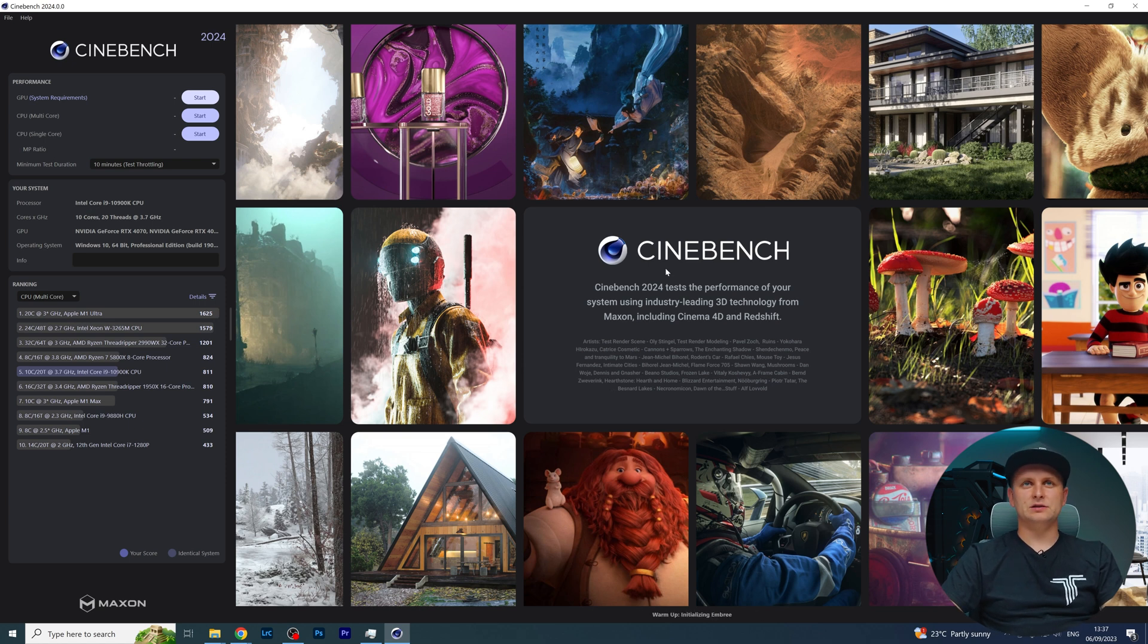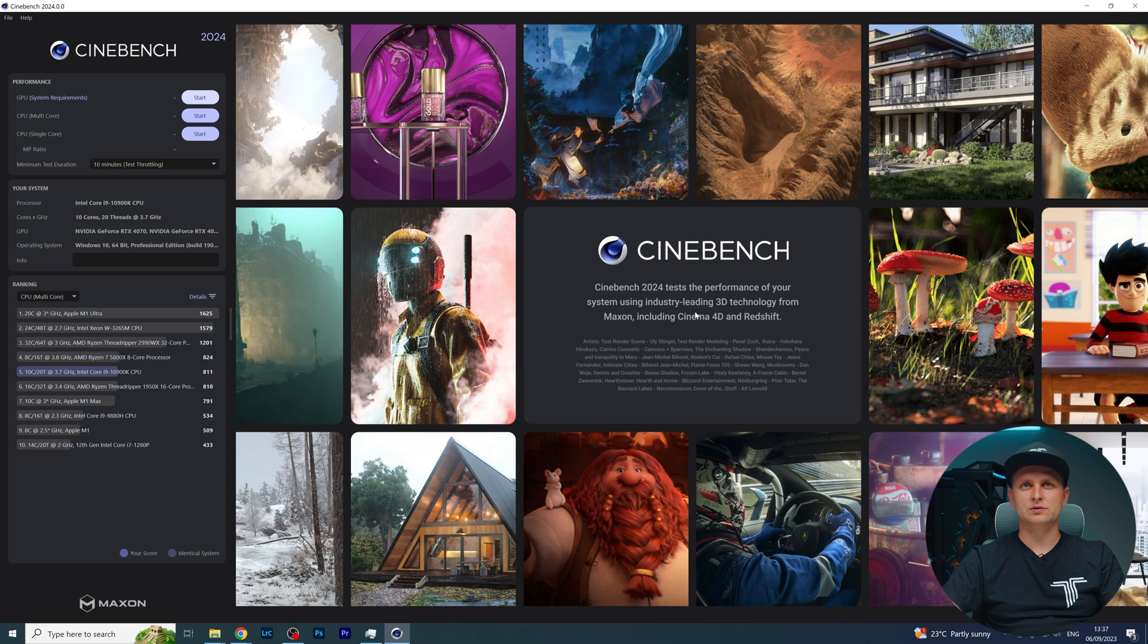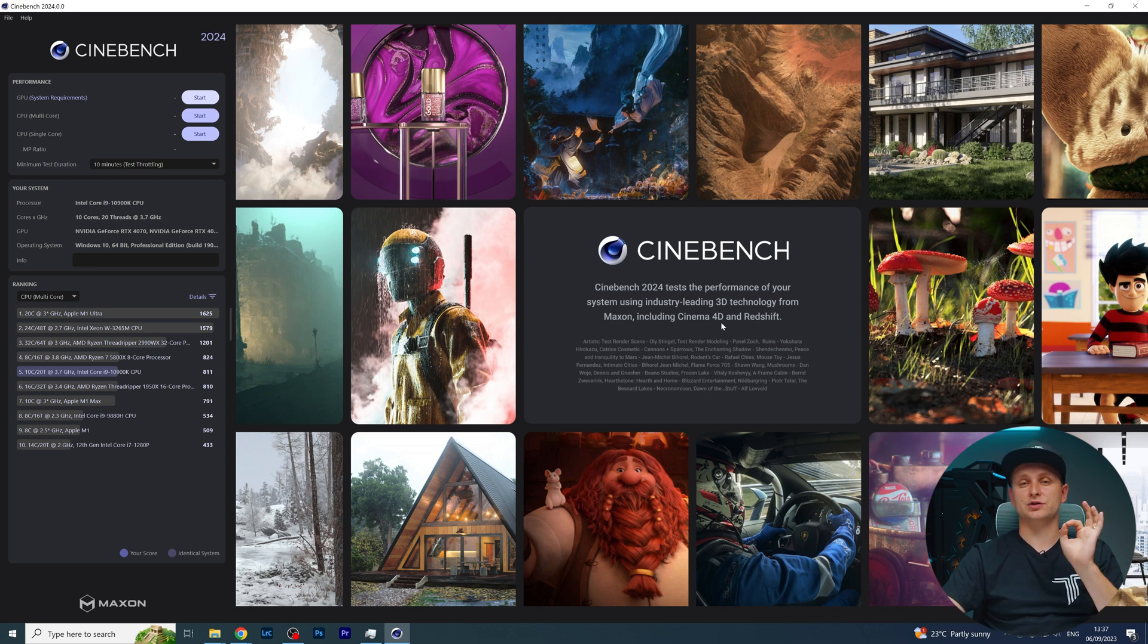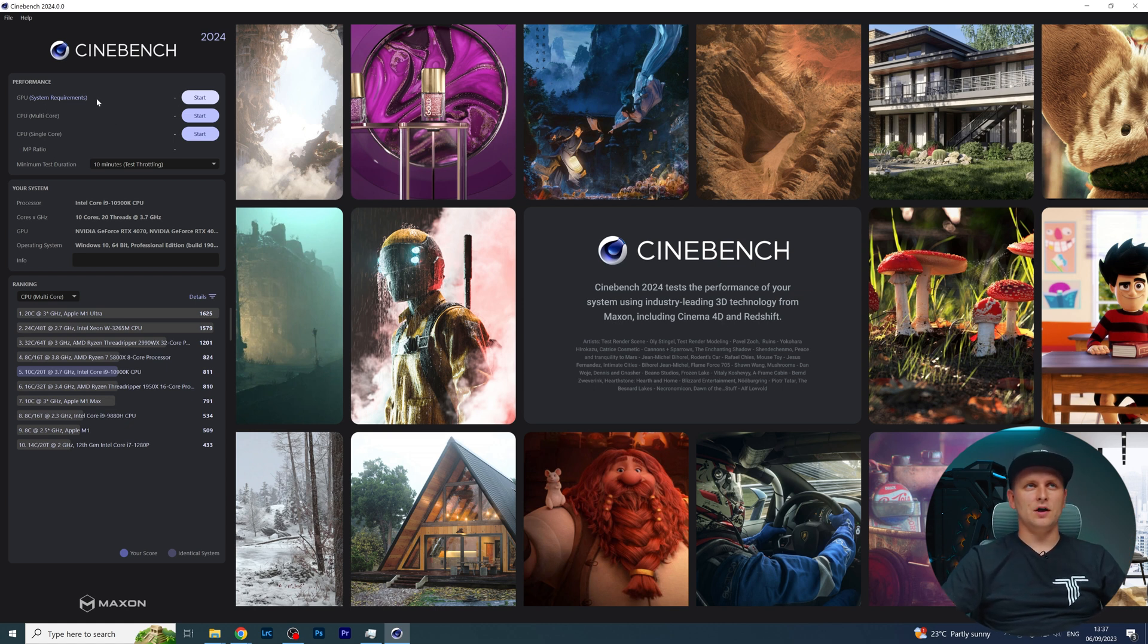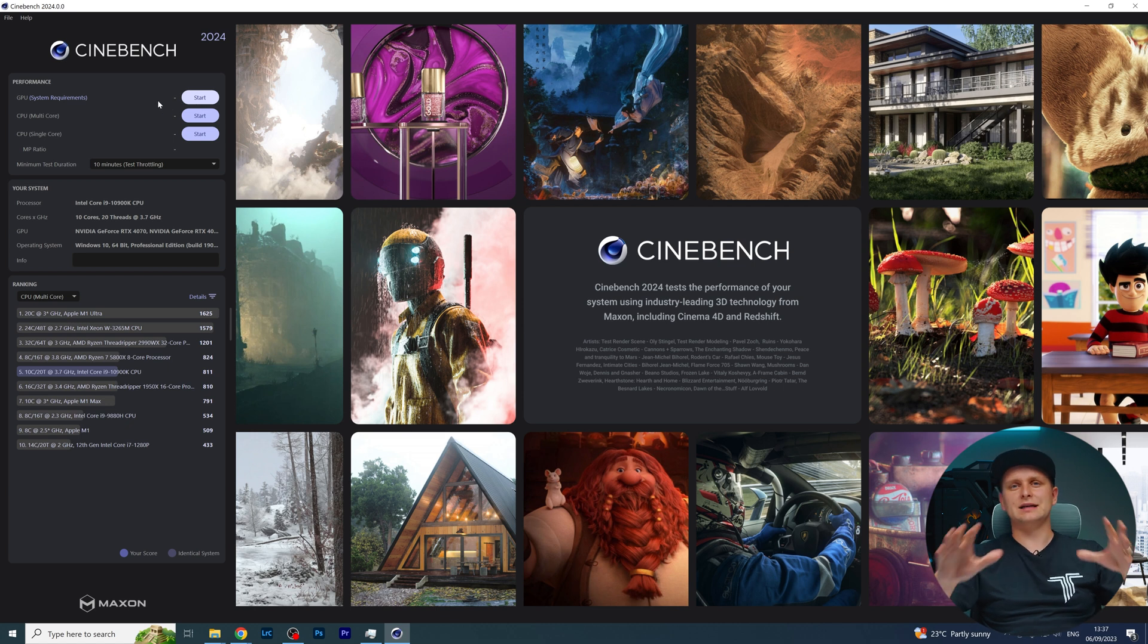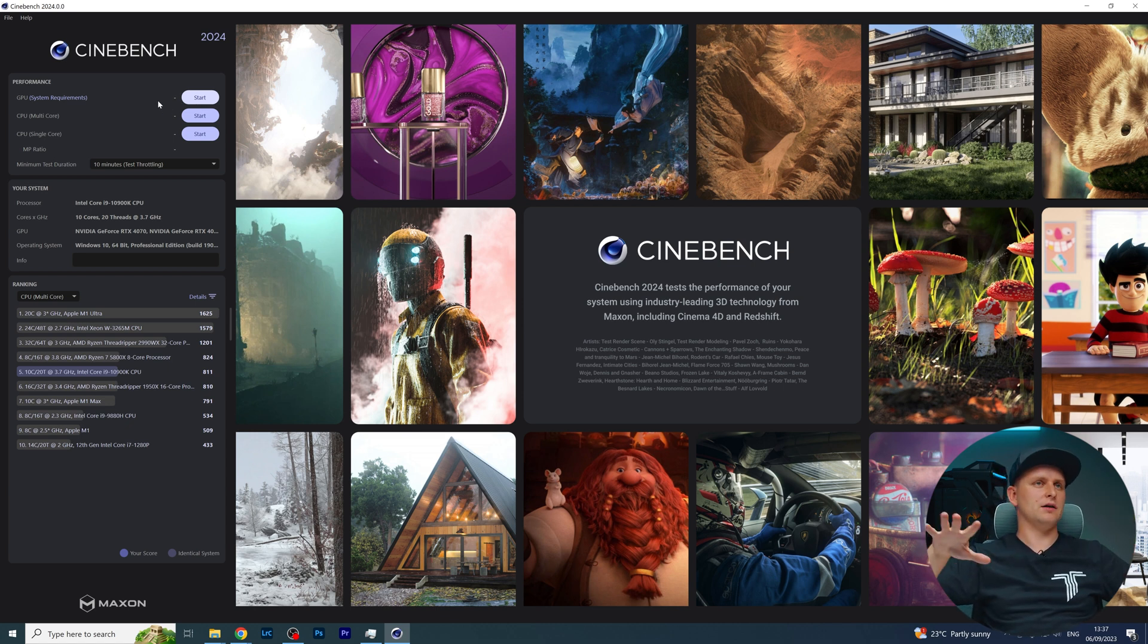We've got Cinebench 24, which tests the performance of your system using industry-leading 3D technology from Maxon, including Cinema 4D and Redshift. So it can be CPU and GPU now, and as you can see on the top there, we've got a GPU benchmark. Let's talk about what's going on here and what you can do.